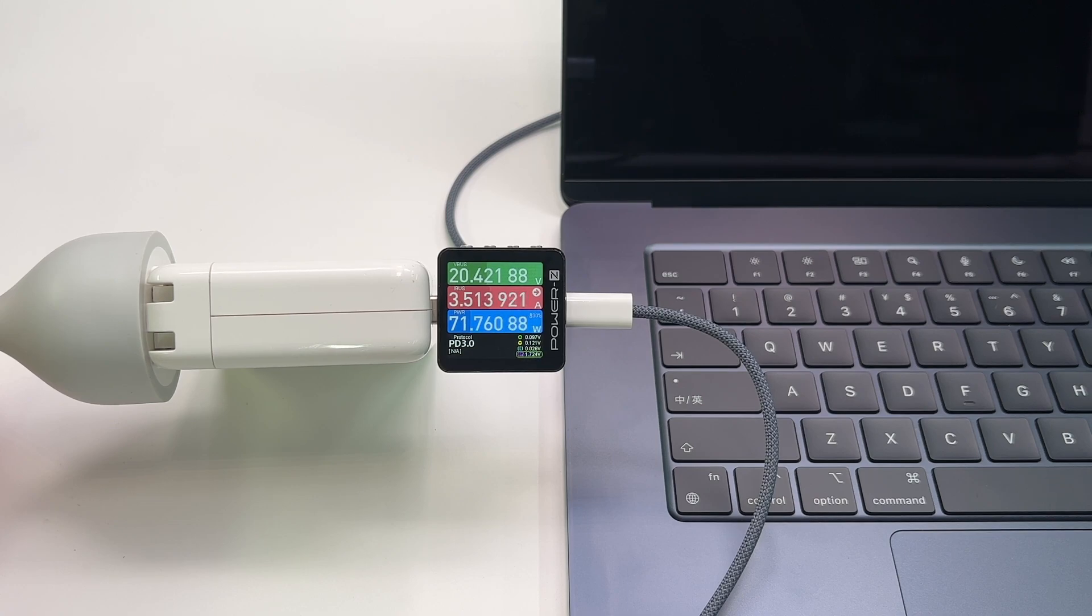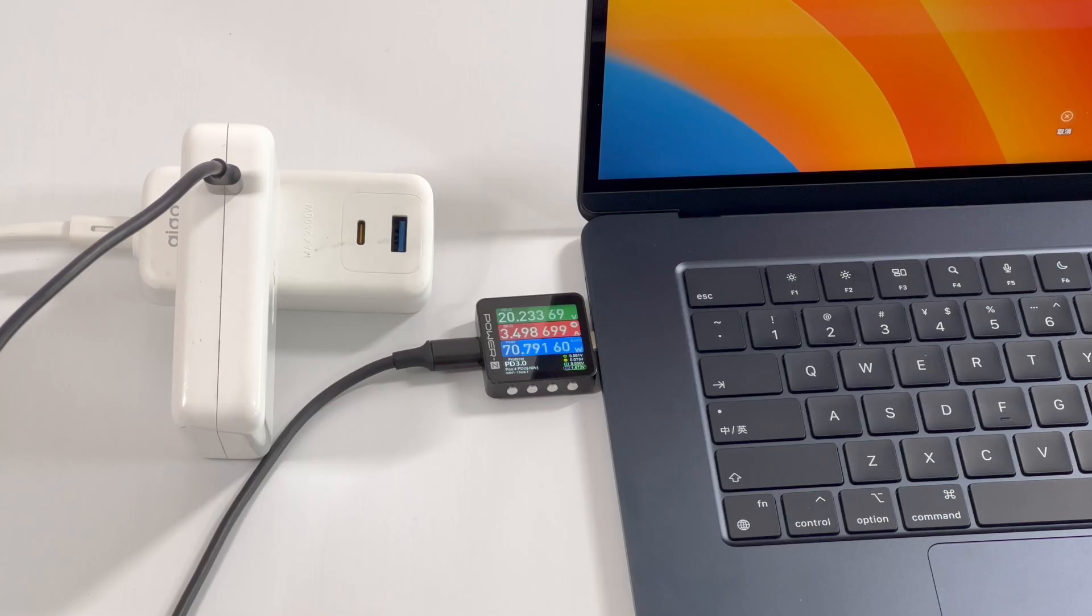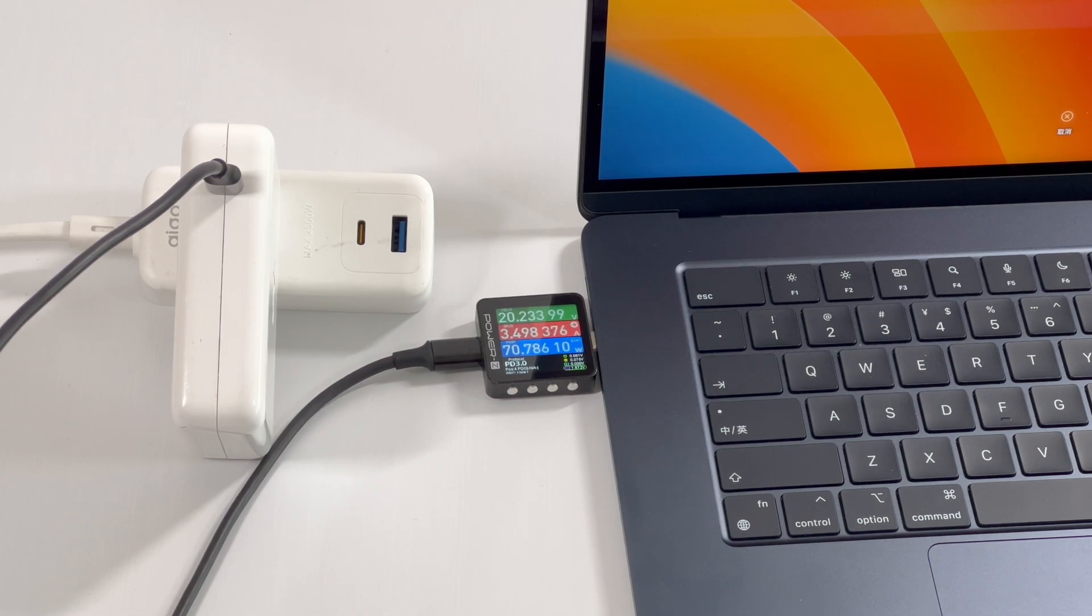In addition, the charging power of the USB-C is the same as that of MagSafe 3 port. Just choose the one you'd like.